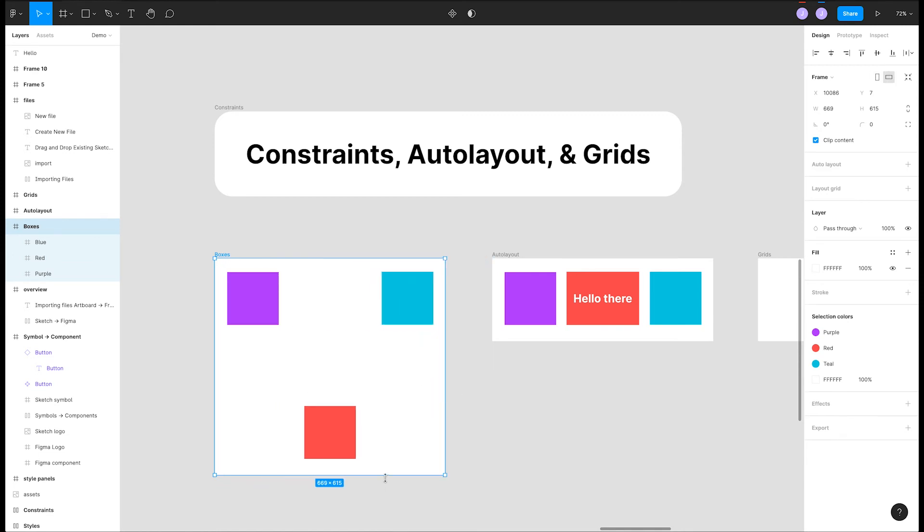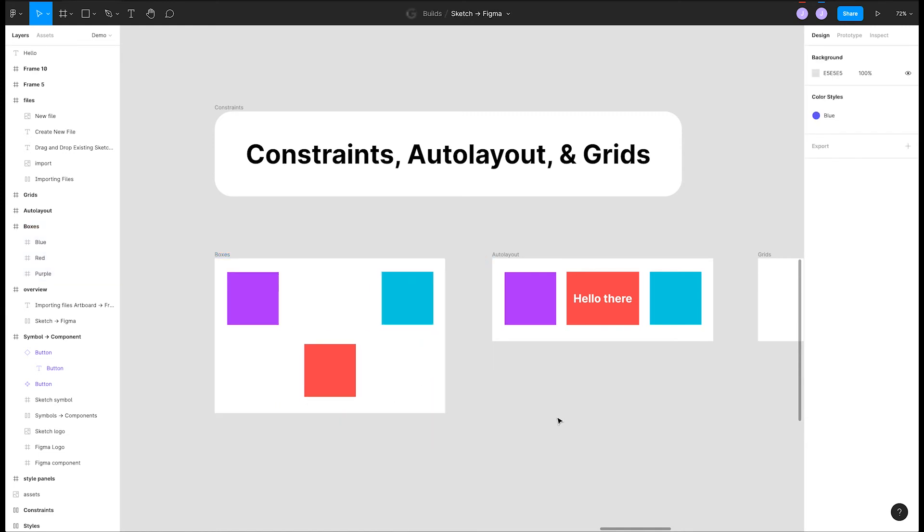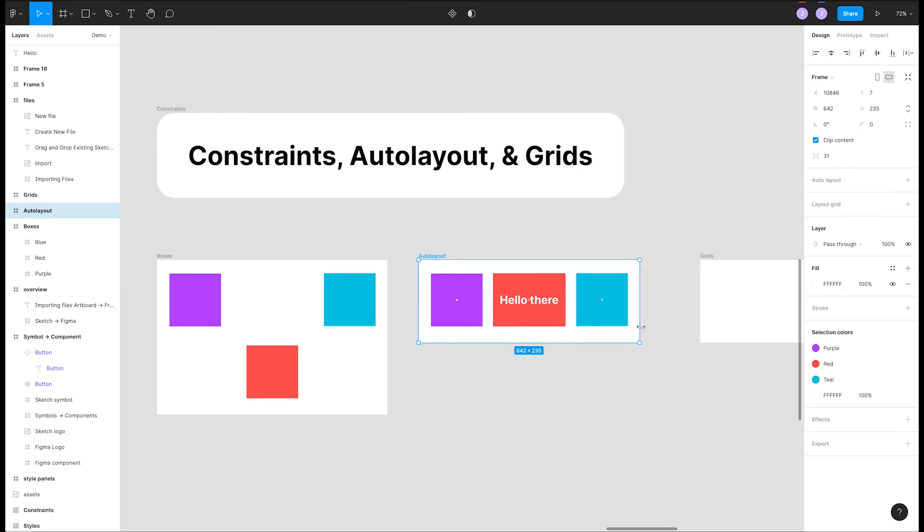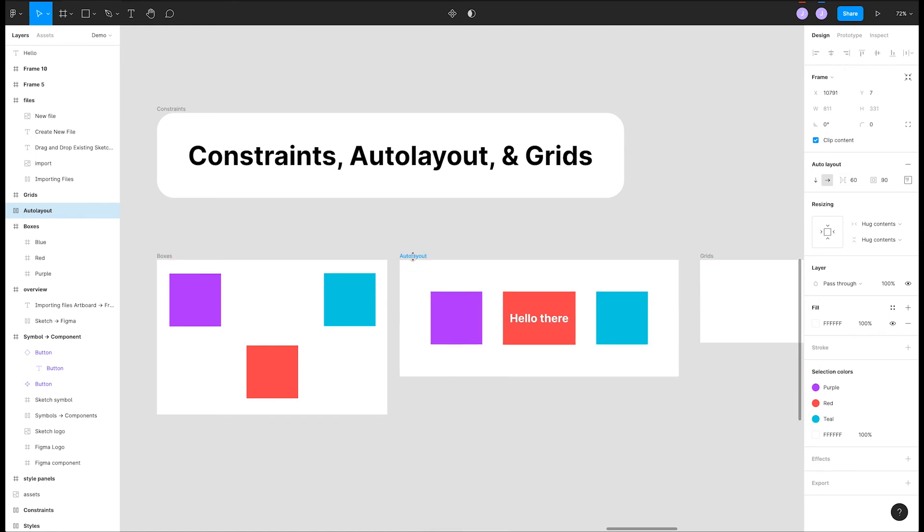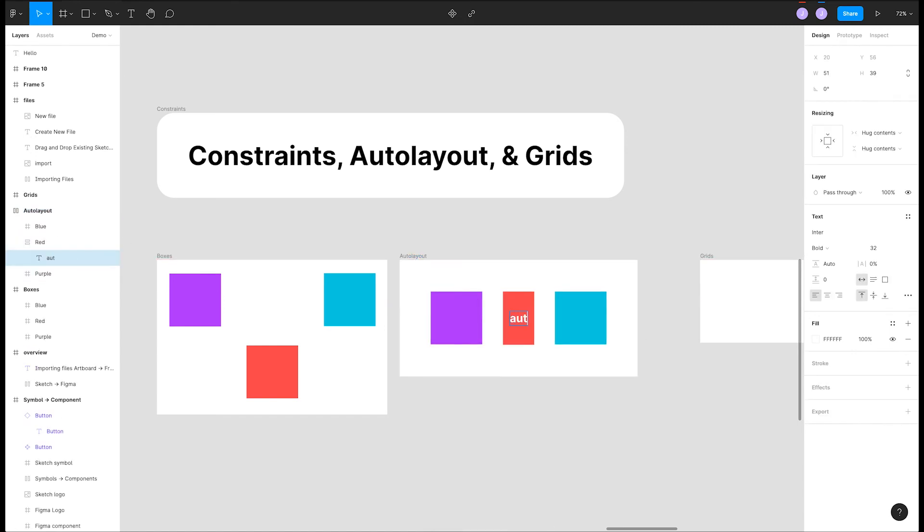Auto layout is called smart layout in Sketch. If you have a frame, you can hit auto layout in the right panel and adjust how much padding and spacing are between your elements. As the size of the frame changes, the auto layout rules are obeyed.